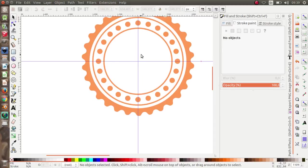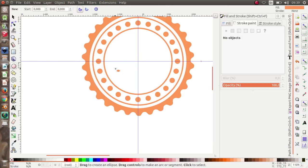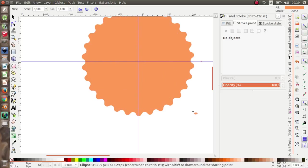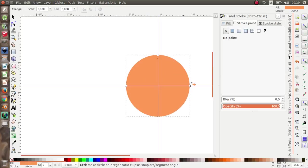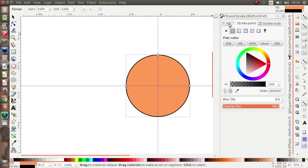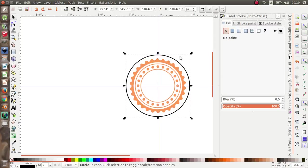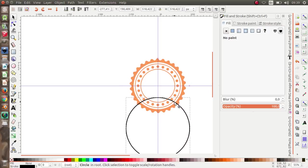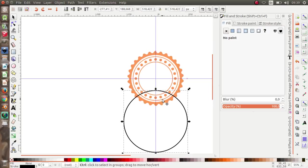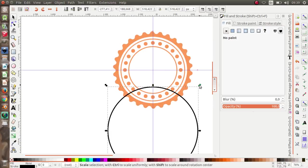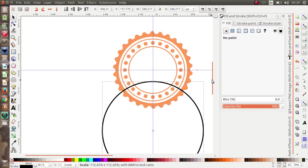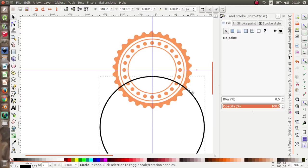Now let's make another circle. Press Shift and Control to make a perfect one. Give it some stroke paint, remove the fill, then move it to the bottom and resize it.